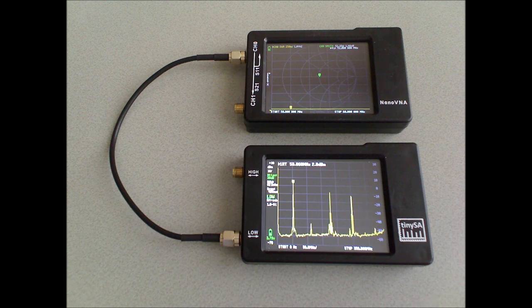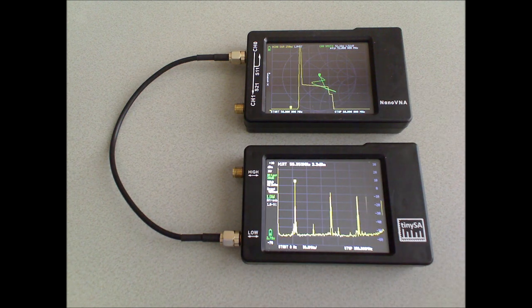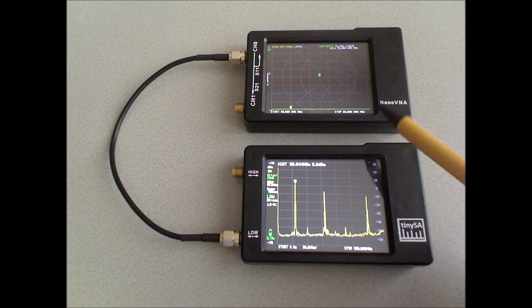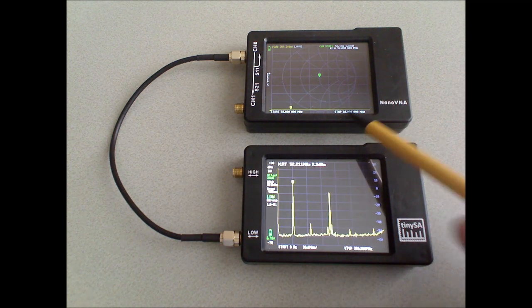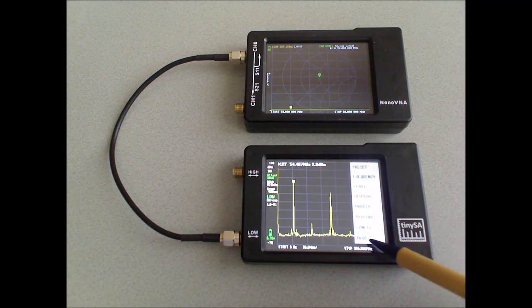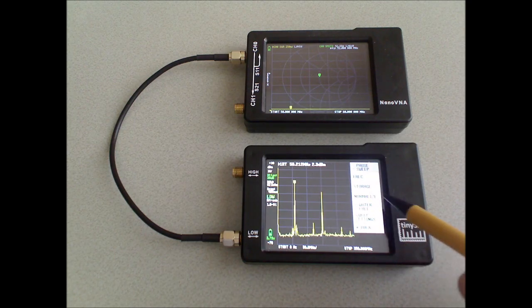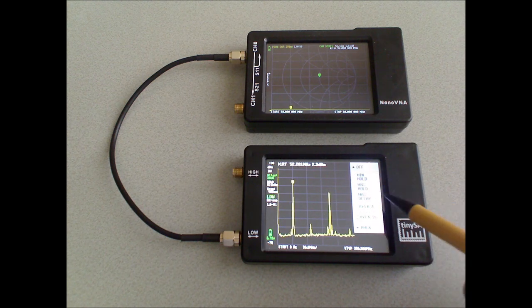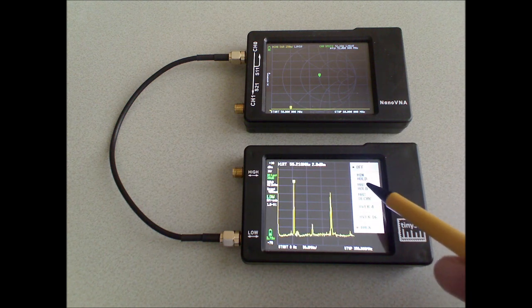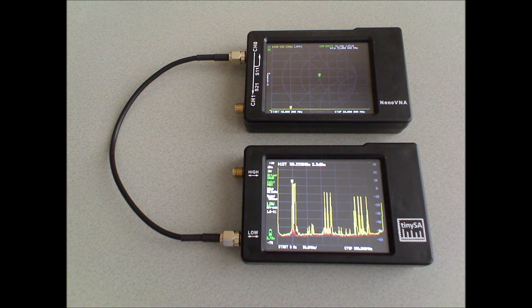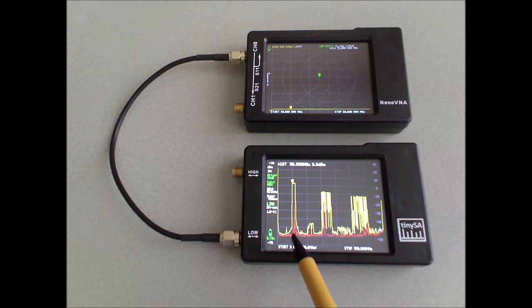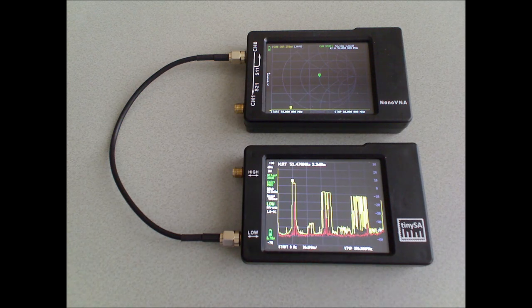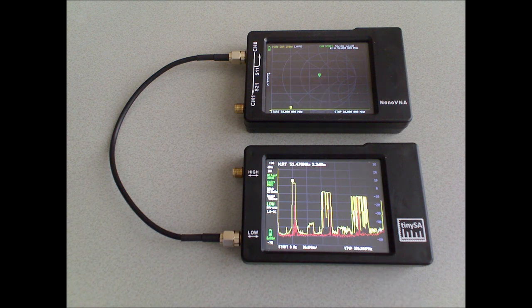As the last measurement, I've put the nanoVNA in sweep mode. It's sweeping from 50 to 60 MHz. And the tiny SA can show the sweep when we activate the calculation and the max hold. And here you can see the fundamental indeed sweeping from 50 to 60 MHz and the frequency span of the harmonics.